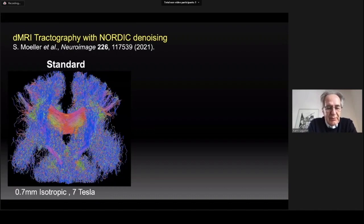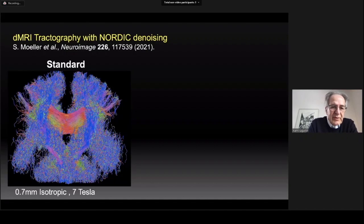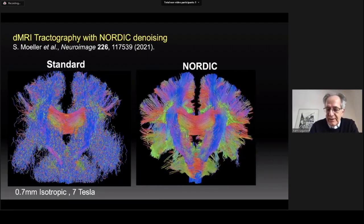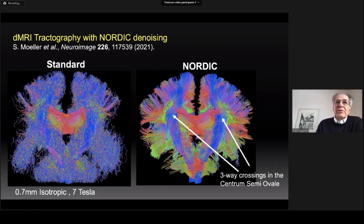The method also works for diffusion imaging — we have already published this. Here is an example from 0.7 millimeter isotropic 7T data. With standard reconstruction at this resolution, the tractography is very poor — the only recognizable tracks are the corpus callosum tracks and the rest looks very noisy. But when we process the data with NORDIC, all the tracks are clearly visible, including the three-way crossings known to exist in the centrum semiovale.